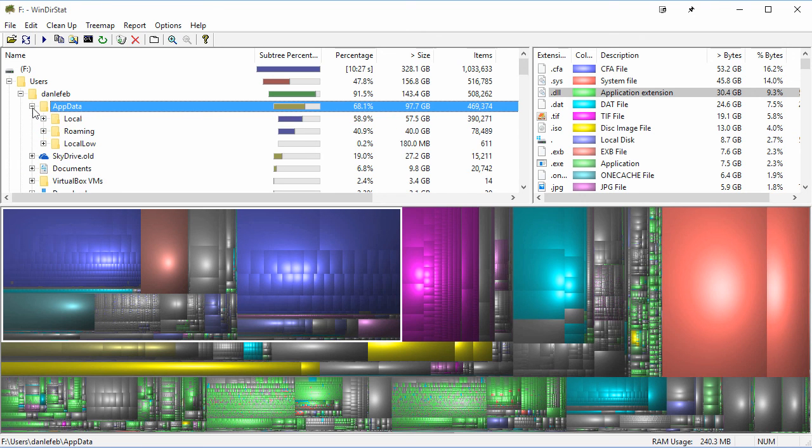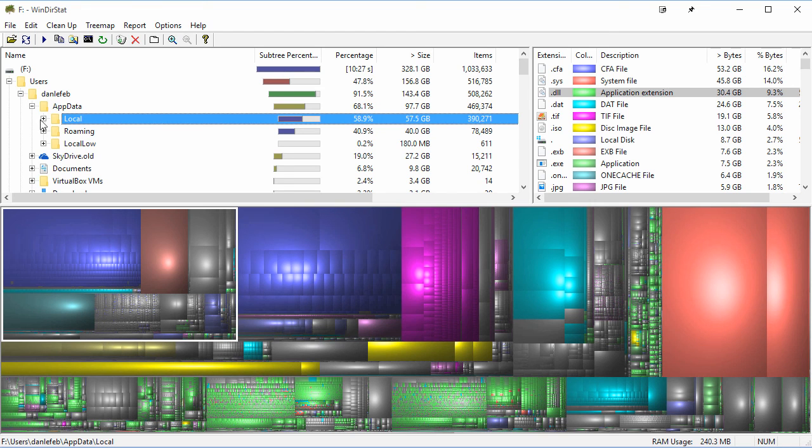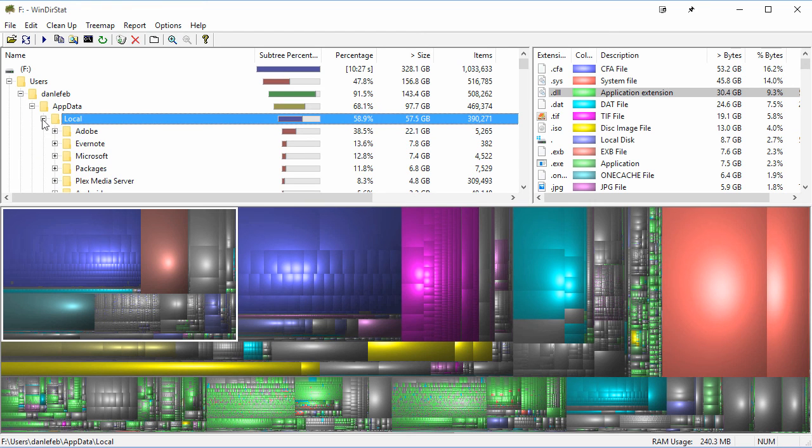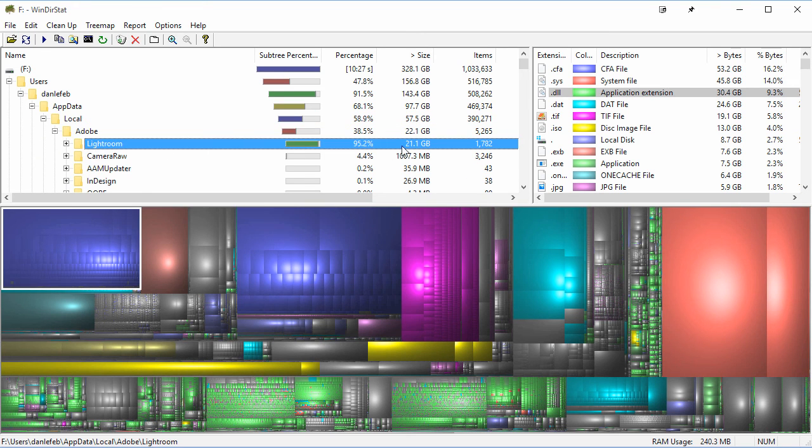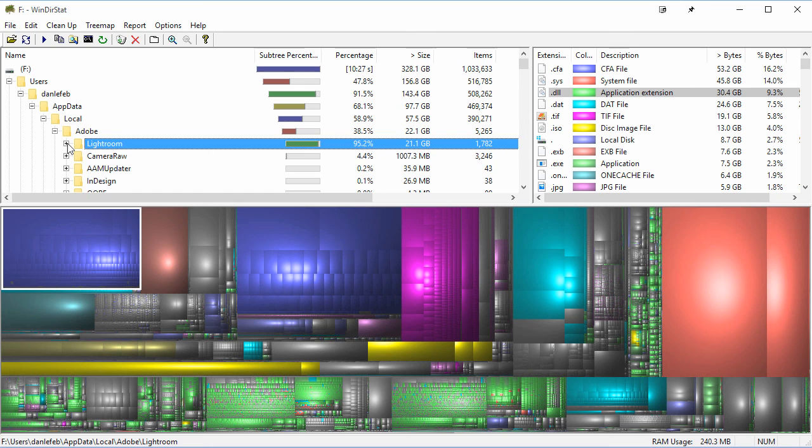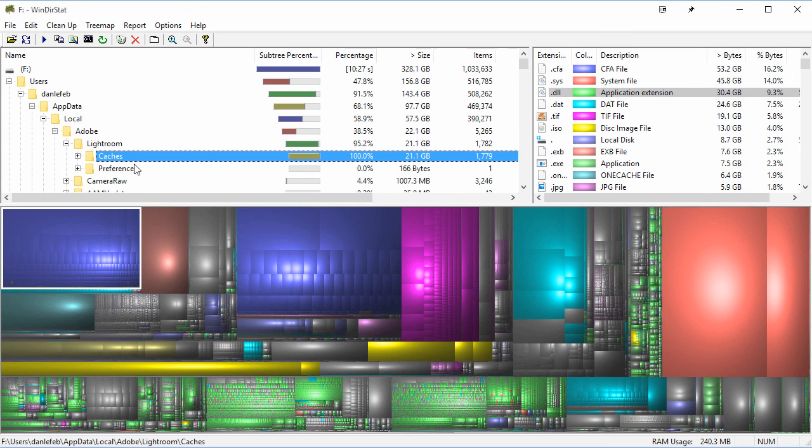Actually, it looks like a lot of this stuff is in application data, so I can probably clear a lot of this stuff out. You can just kind of keep dialing down and see. Yeah, so a lot of this stuff is Lightroom, which would make sense.